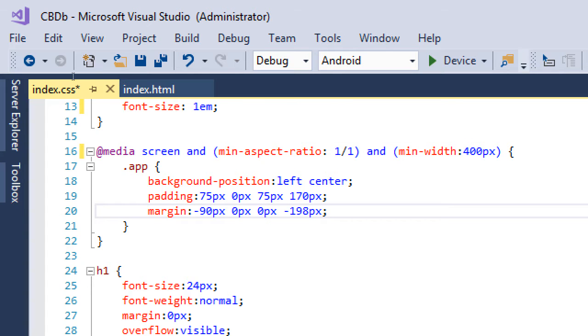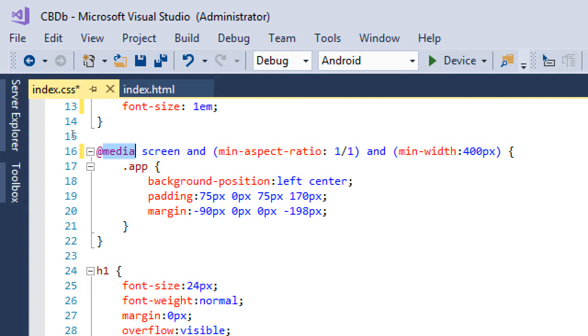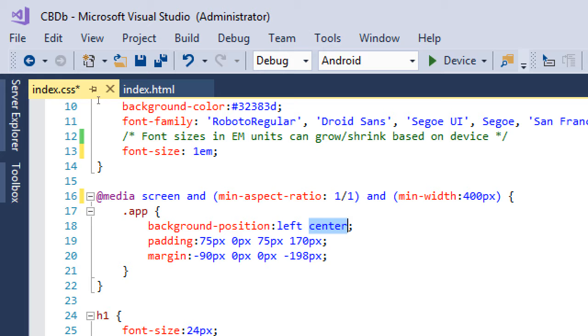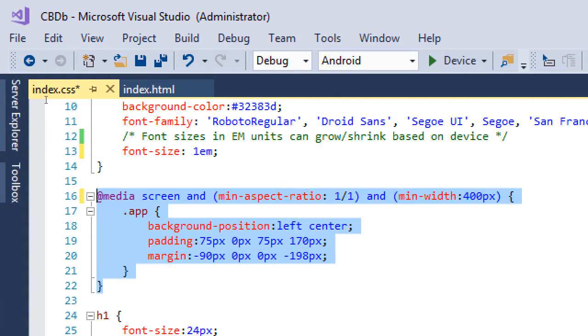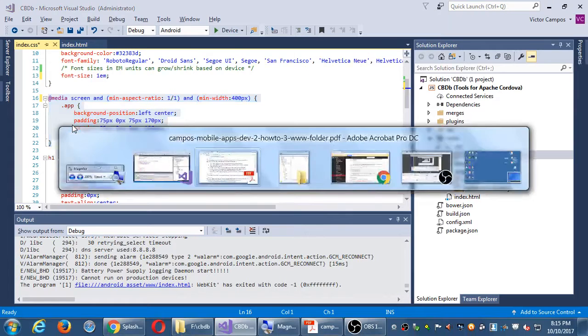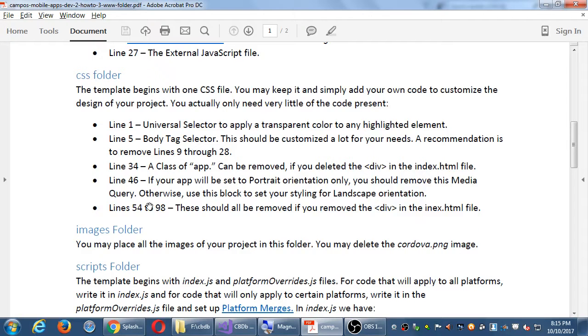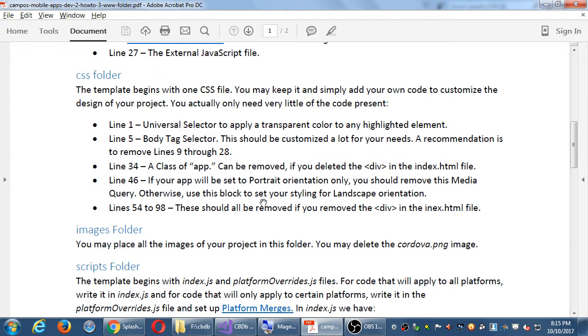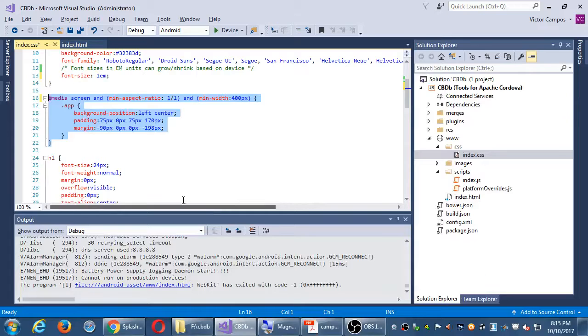At Media Screen and Minimum Aspect Ratio 1 to 1 and Minimum Width 400. This is a media query. This is checking a variety of things. It's checking basically for portrait or landscape orientation. If it's not portrait, if it's not landscape, things will happen. And this is what's trying to check if you've gone into landscape orientation, because it's going to change the position of your graphic, which we deleted on the previous line. So we don't really even need this anymore. We've locked our orientation to portrait. This is superfluous. So I would recommend removing that as well. If your app will be set to portrait only, you should remove this media query. Otherwise, use this block to set your styling for landscape.